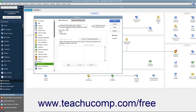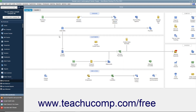This ensures that batch invoices created for customers who have a preferred delivery method of email will have the invoices marked as email later. Customers with a preferred delivery method of mail will have the To Be Printed checkbox checked within their batch invoices. If the delivery method is unspecified, neither box will be checked. After checking the Send Settings in the Preferences dialog box, click the OK button to apply them.